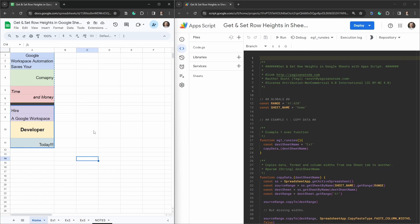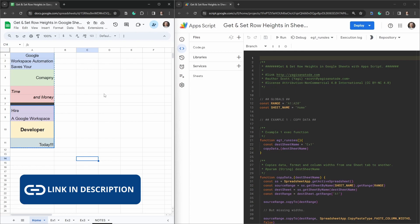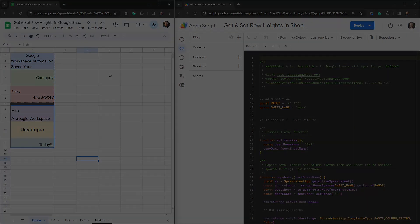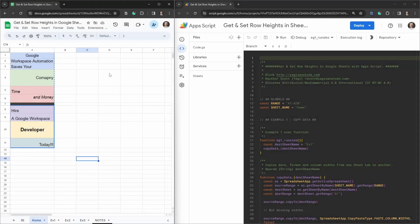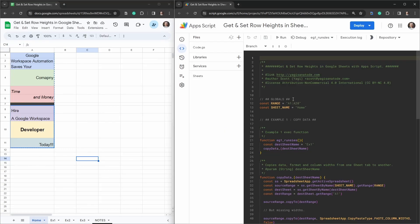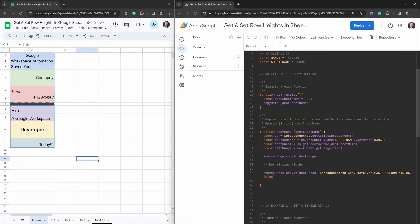This tutorial comes with a starter sheet which you can grab from the link in the description below. The starter sheet also has some starter code. Once you're ready, come back and we'll crack on. Head over to Extensions and Apps Script and you should see something like this.